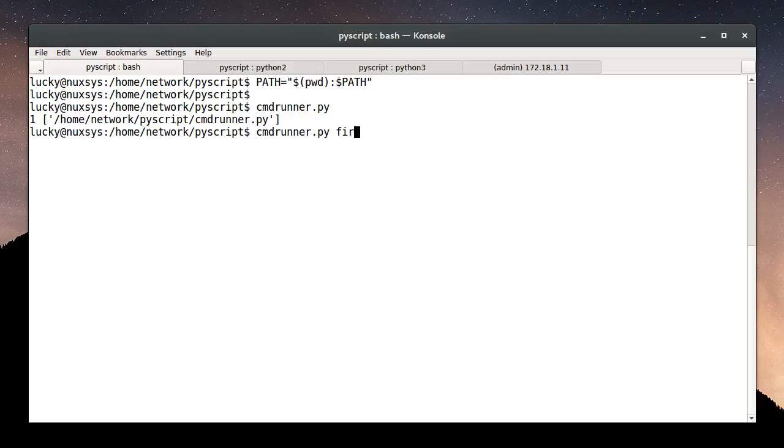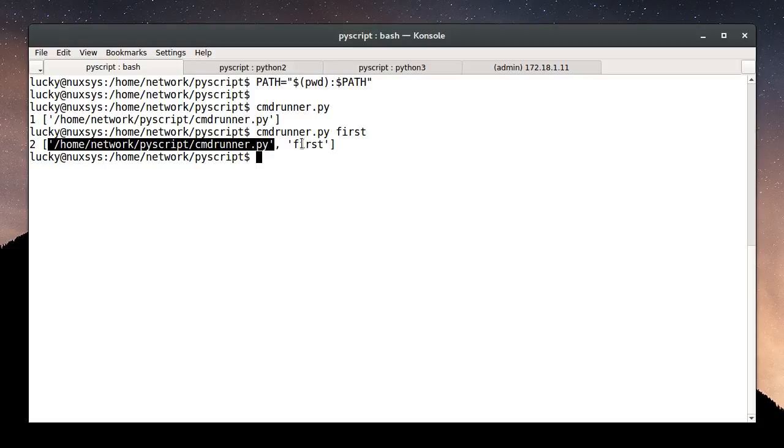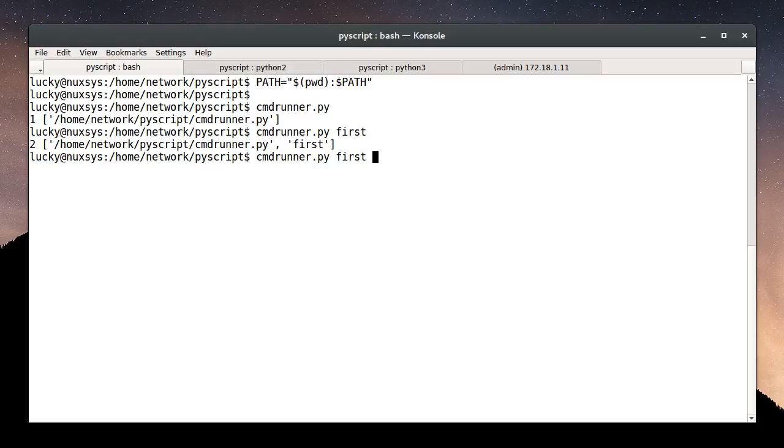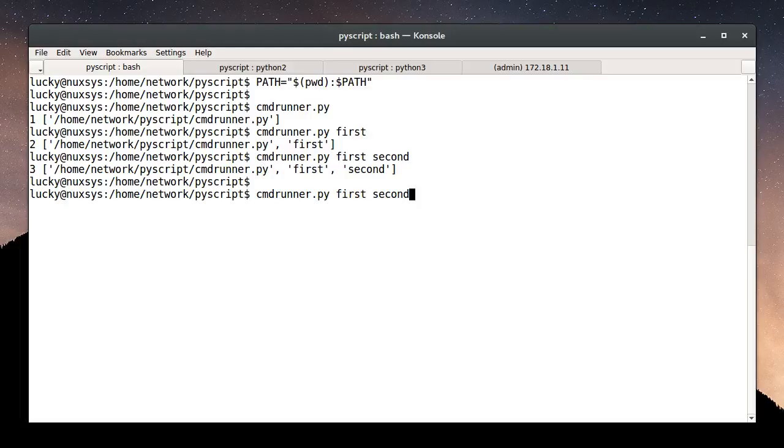If I add my first command line argument, I now have two arguments in the sys.argv list. I have the script name and the first argument. And so on. We now have a list of three arguments: script name, first argument, second argument.